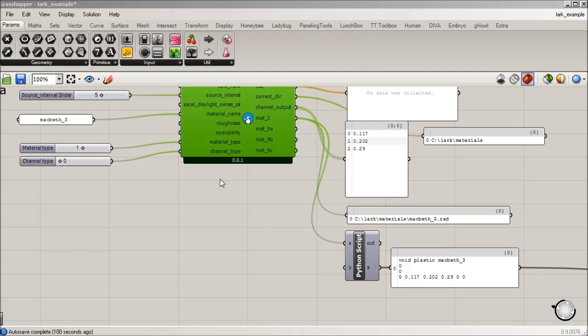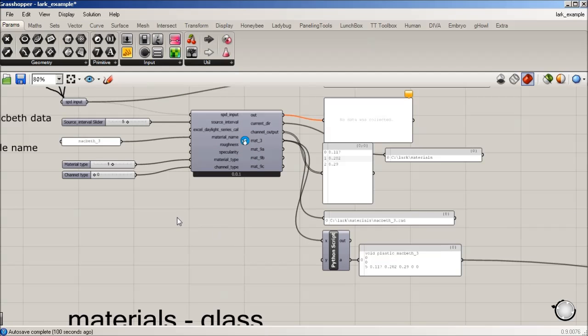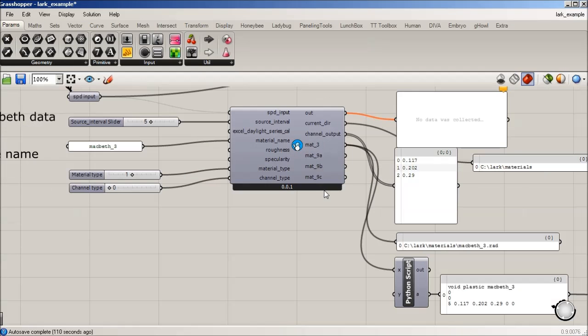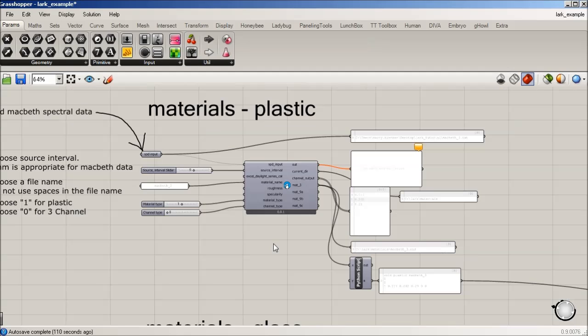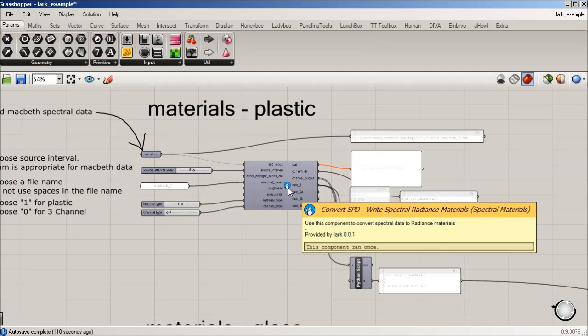Okay, so we just made a, we used Lark to convert a spectral power distribution, and we wrote a material for a plastic Macbeth 3 material.